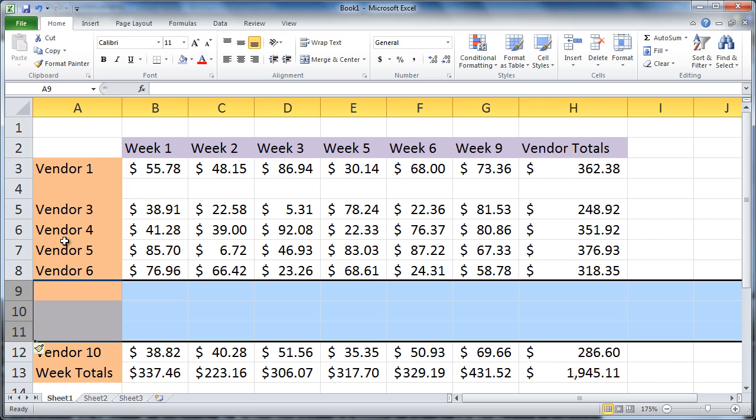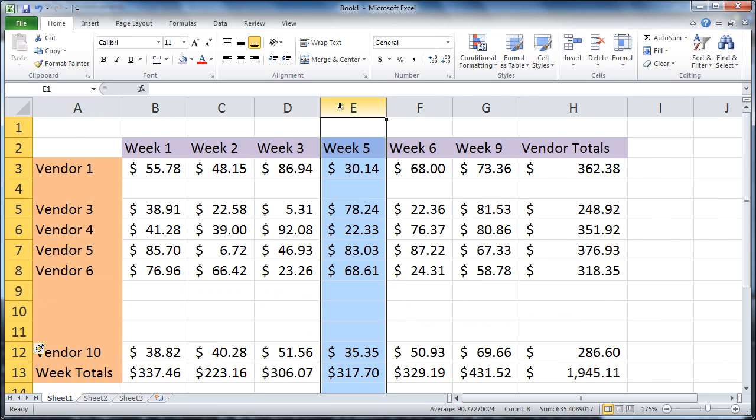If you want to insert a column, place your cursor at the column heading where you want your new column to be. Click to select the column.